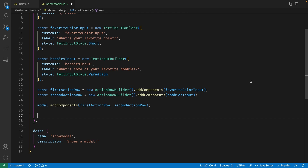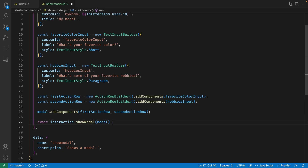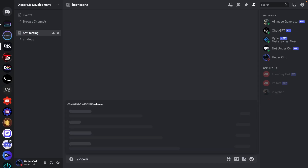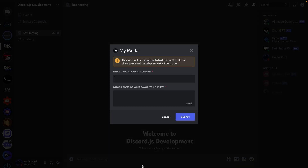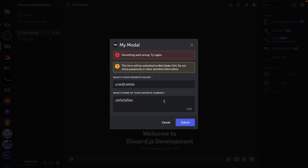Our modal is complete, so let's go ahead and show it to the user. We can do that by saying await interaction.showModal and passing in the modal. Let's save this file and try to run our bot — open up your terminal and type node index.js. Once the command is registered, head over to Discord and try to run the command. Once we run the slash command, a modal is going to pop up, but we can't really submit any information because we're not handling this interaction yet.